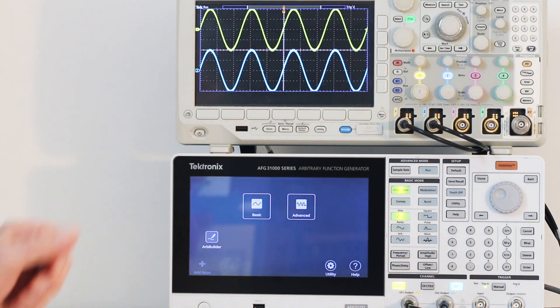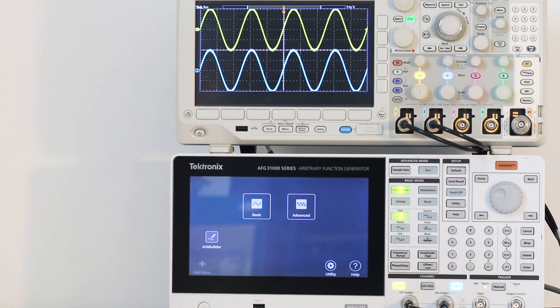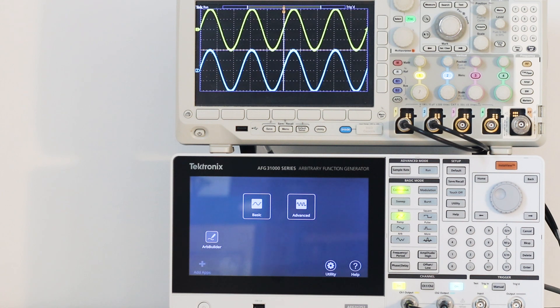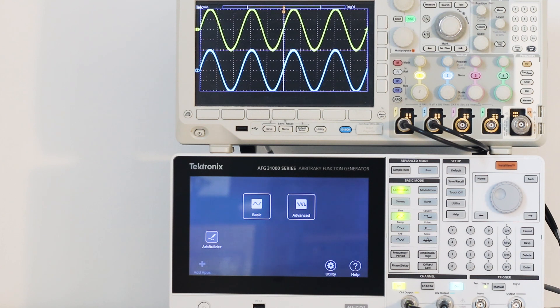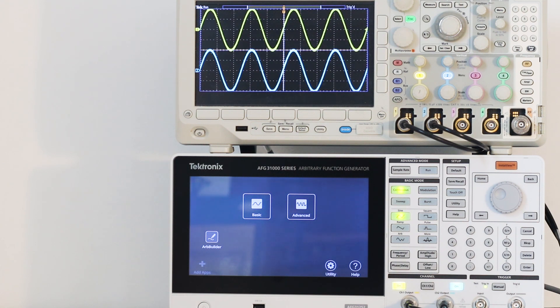Previously we saw that this instrument contains a library of waveforms generated by 12 functions: sine, square, ramp, pulse, noise, sine x over x, DC, Gaussian, Lorentz, exponential rise, exponential decay, and haversine.